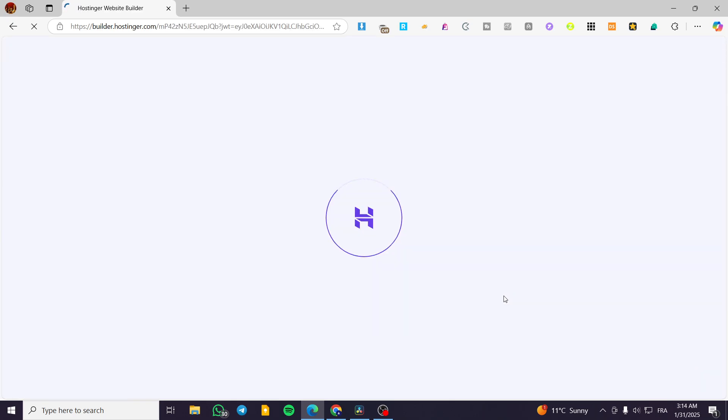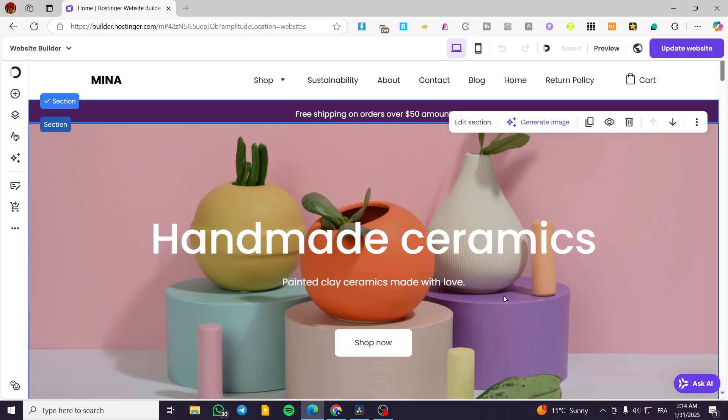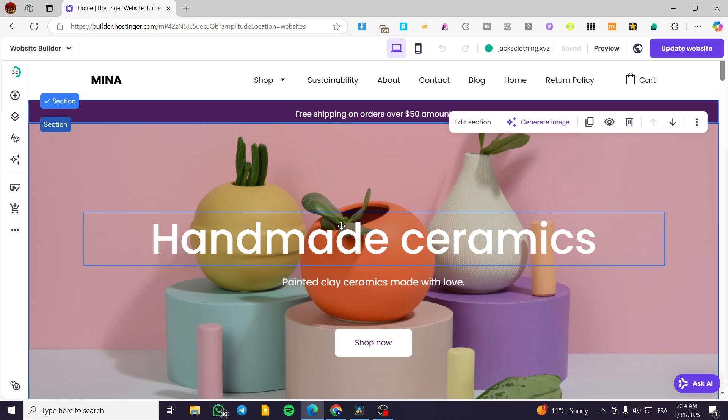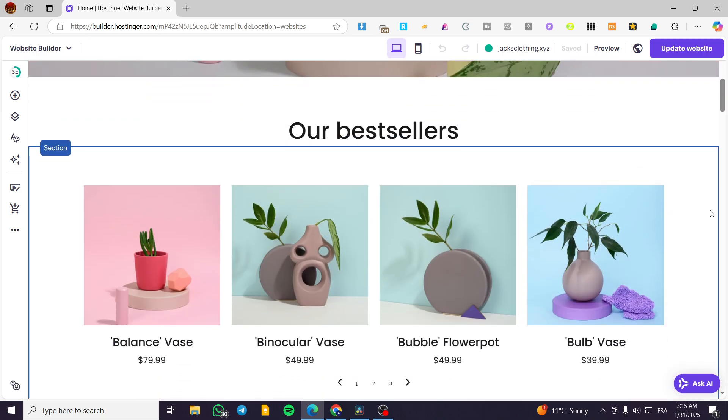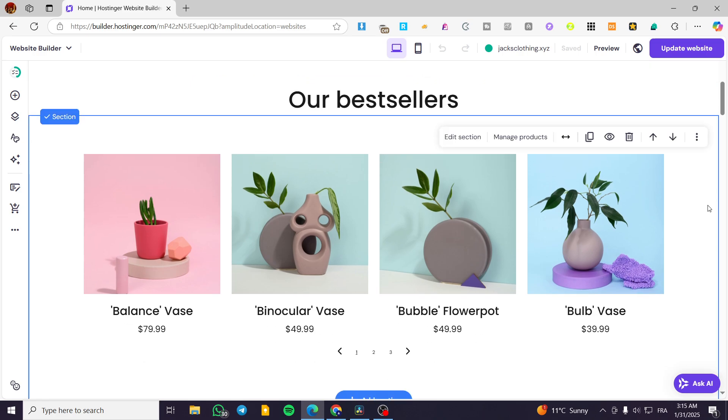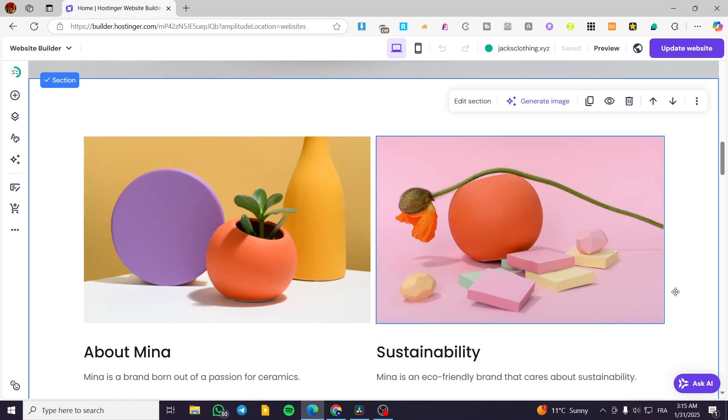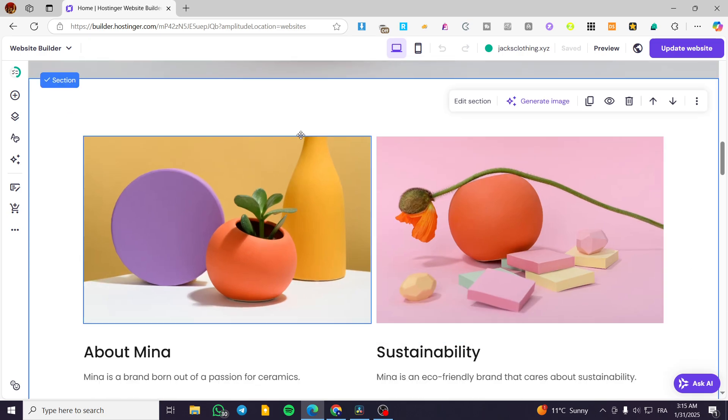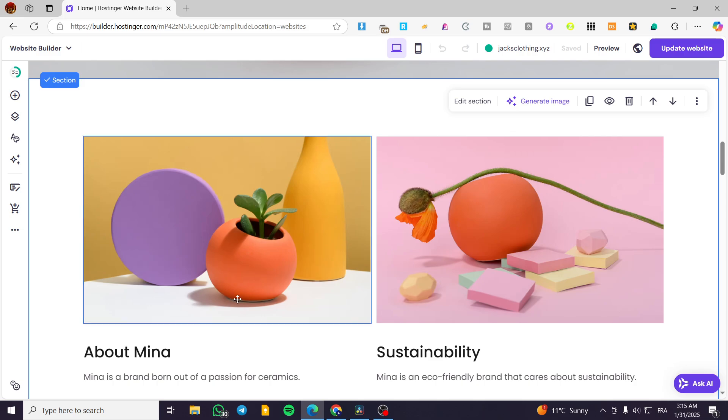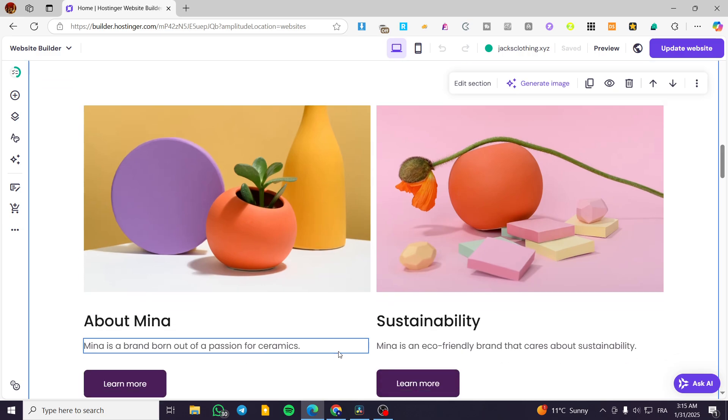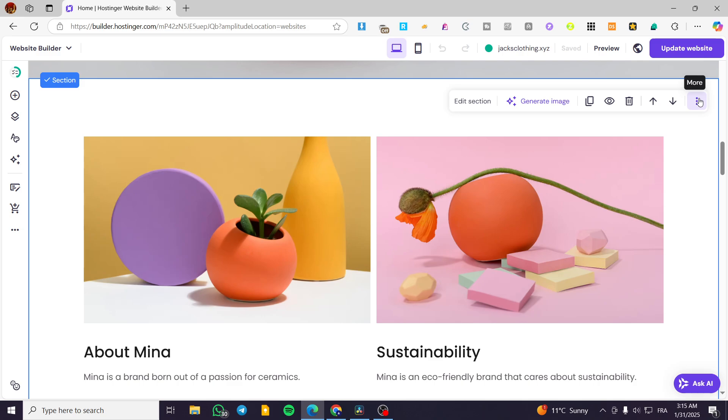Now the website is loading up. We'll wait for the website to load. I want to link a section, so I'm going to choose a section and link it. For example, this one. I want to link it. How can we do that?